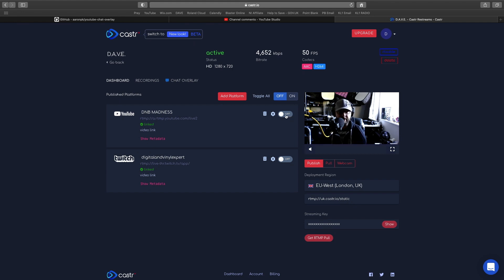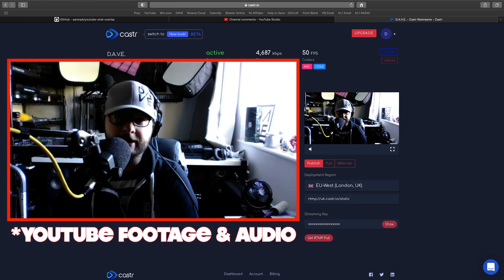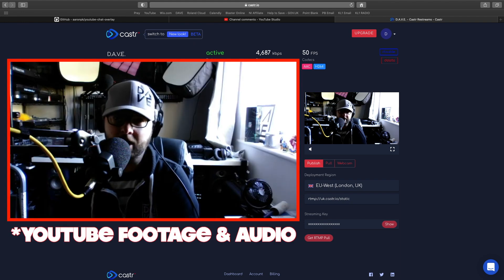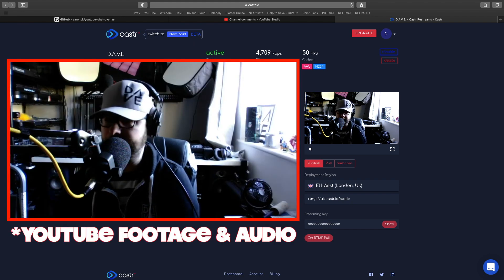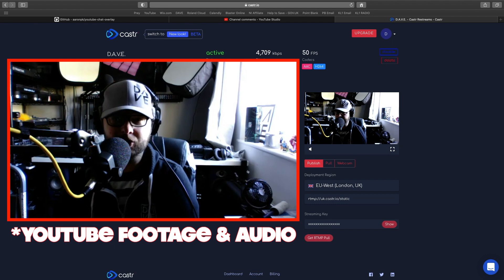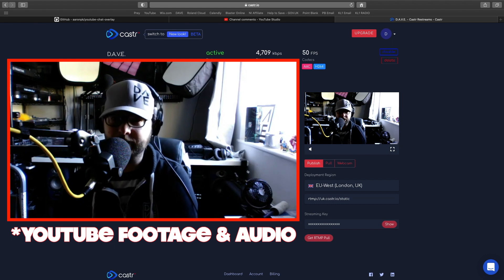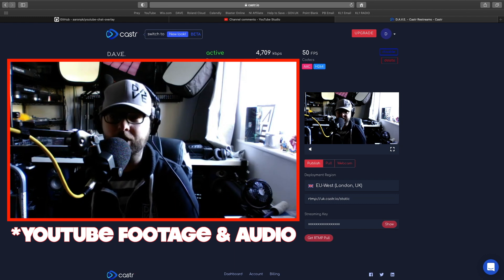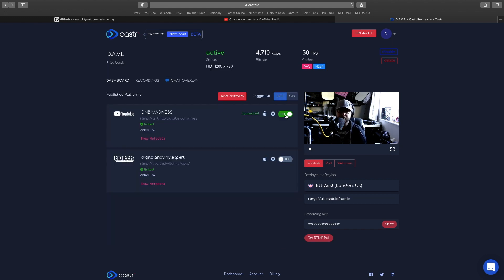Then you can just click that and it's connecting. I now should be live on YouTube. Anyone who's just joined in, this is just a test because I'm doing a video for Caster, and then I'm going to click off again.